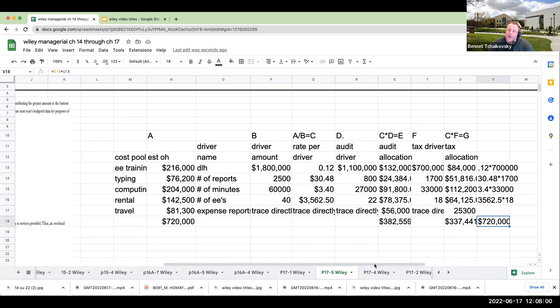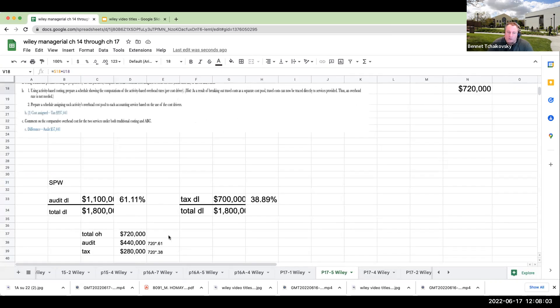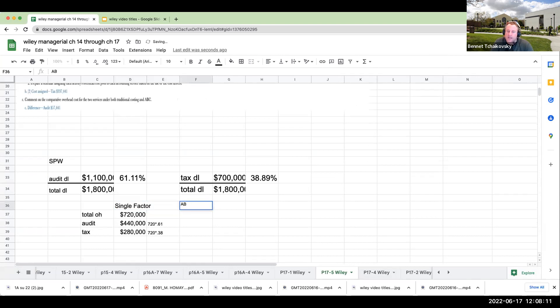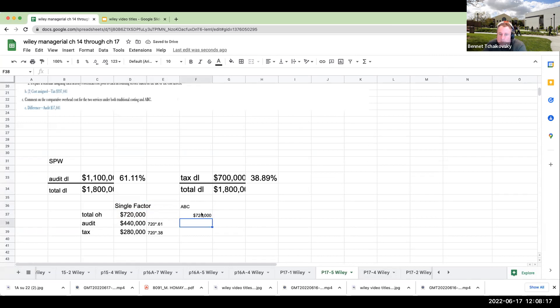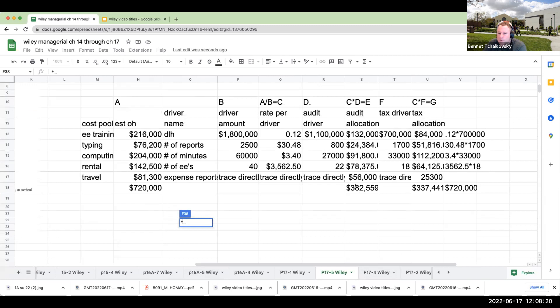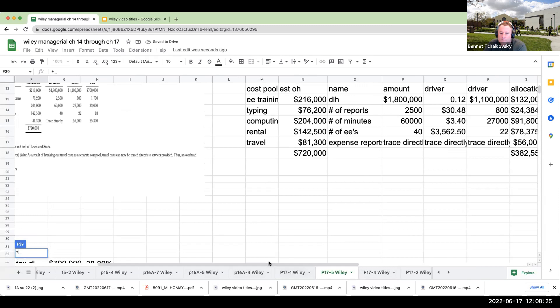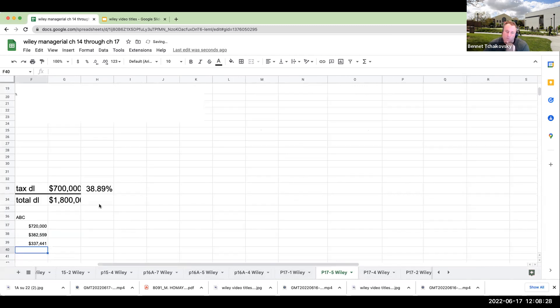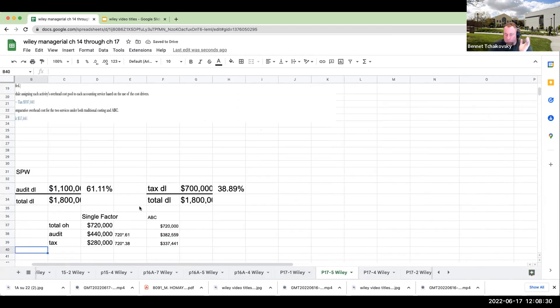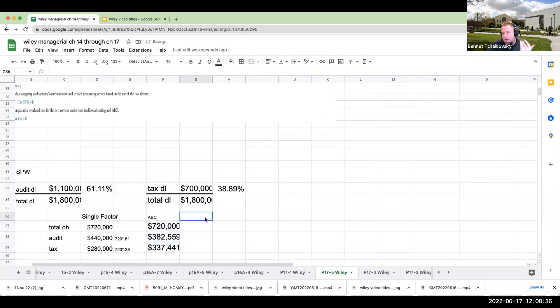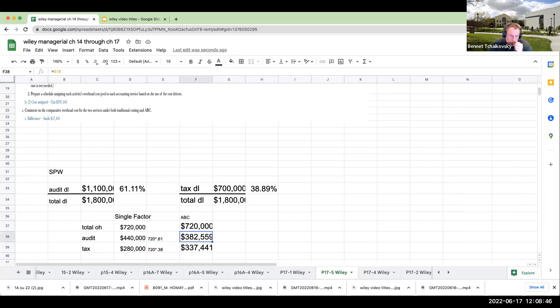So let's now do a comparison. This is under single plant-wide or single factor, and this is going to be ABC. The total amount of overhead we're talking about allocating is going to be $720,000. But over here, you've got $382,559 for audit, and then you've got $337,441 for tax. Notice we're not talking about a per unit because we're not given anything with regards to the returns. But now, would this make a pretty big difference?